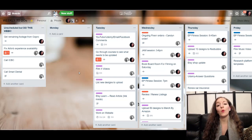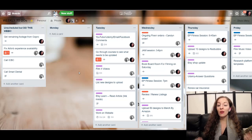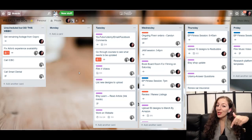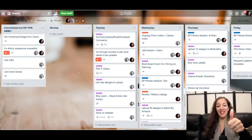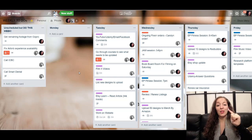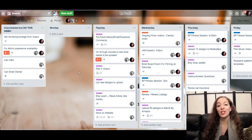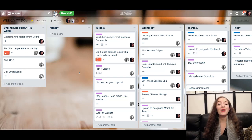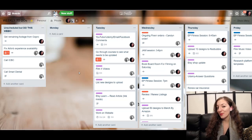So guys, that is how we use Trello to manage multiple projects at once. Let me know if you have any questions by leaving them down in the comments below this video. If you enjoyed this video, please give us a thumbs up and make sure to subscribe to the channel for more good stuff coming your way. Thank you guys so much for watching and I will see you in the next one. Bye!